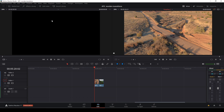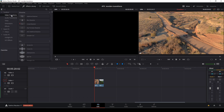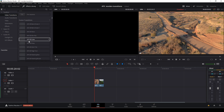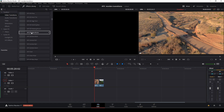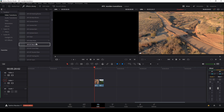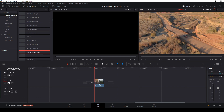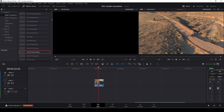When you have installed the transitions, you can go up to the Effects Library and go into Video Transitions, then go all the way down to Fusion Transitions, and here we have the ones we installed. It's pretty easy to work with — just take a transition and drag it onto your clip.